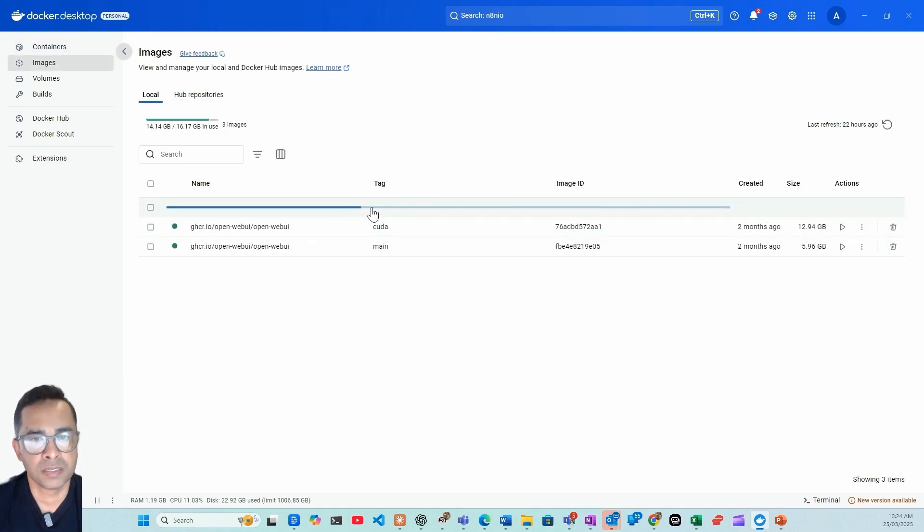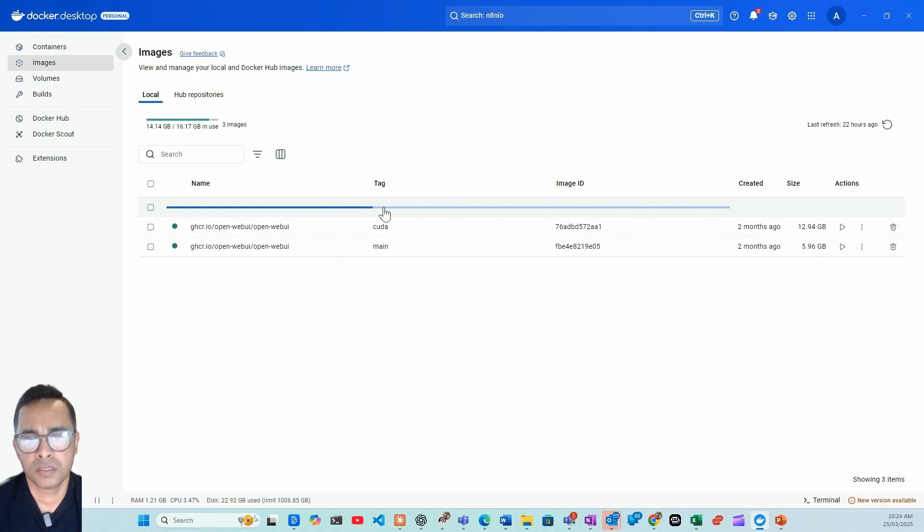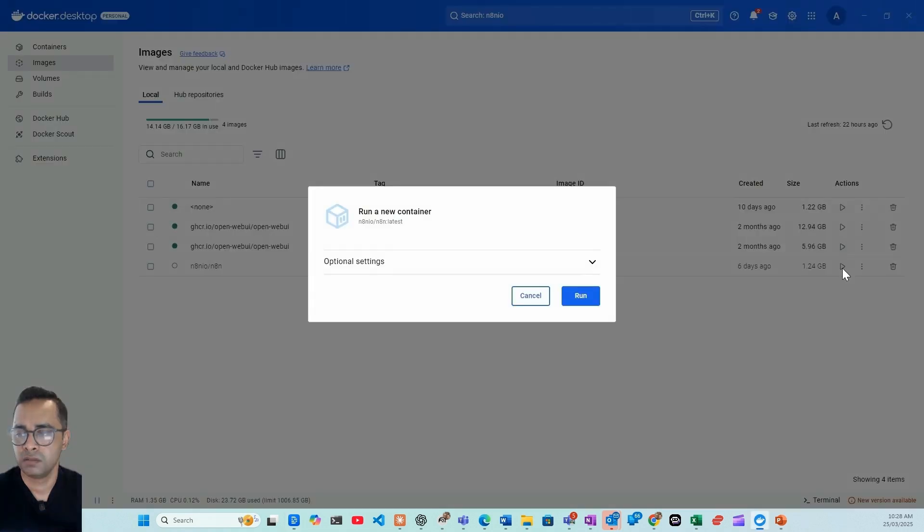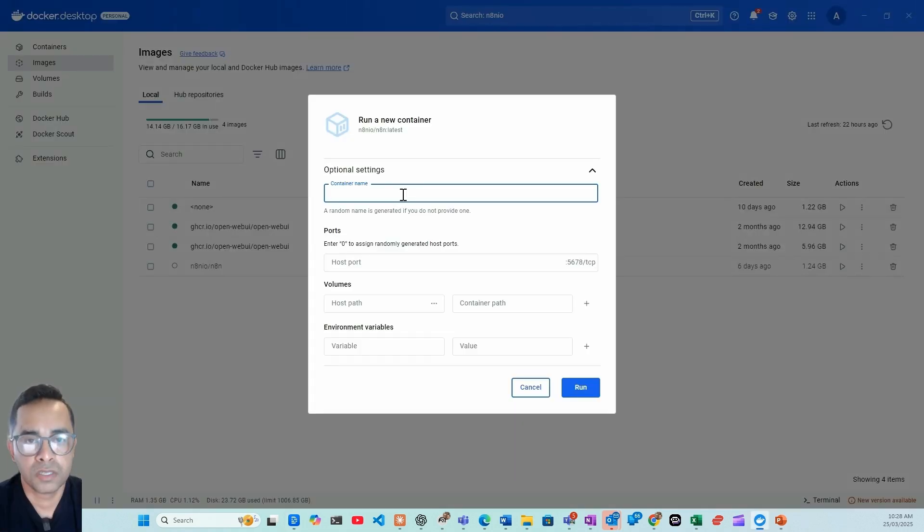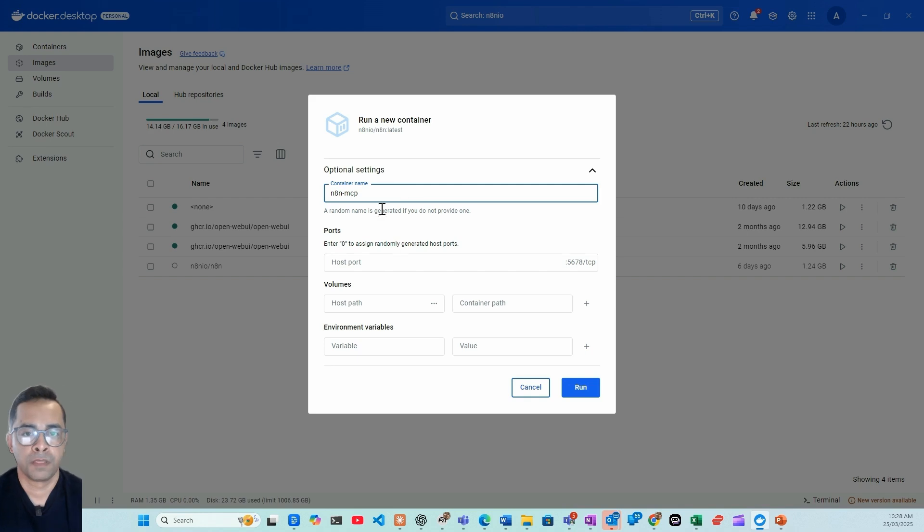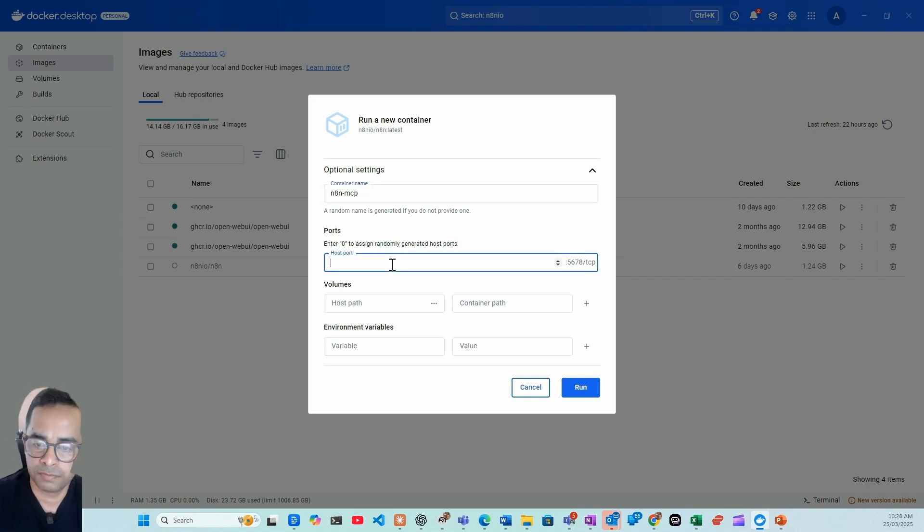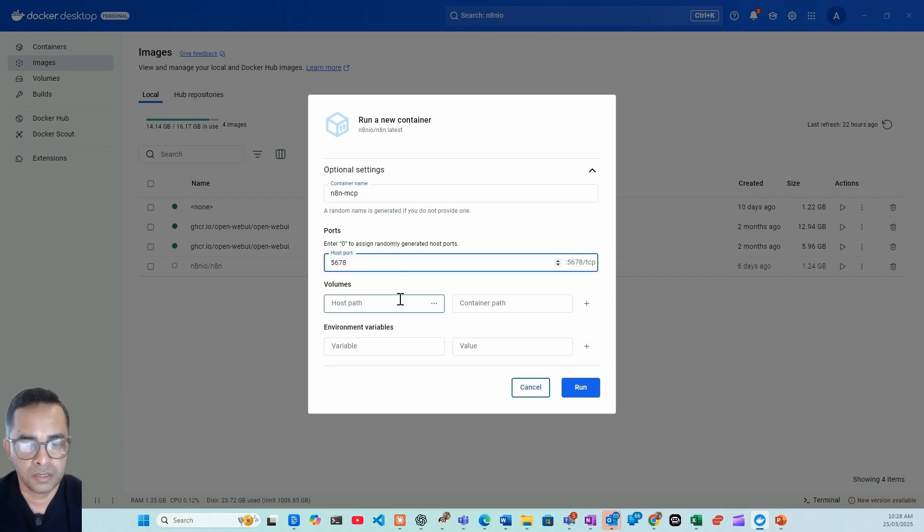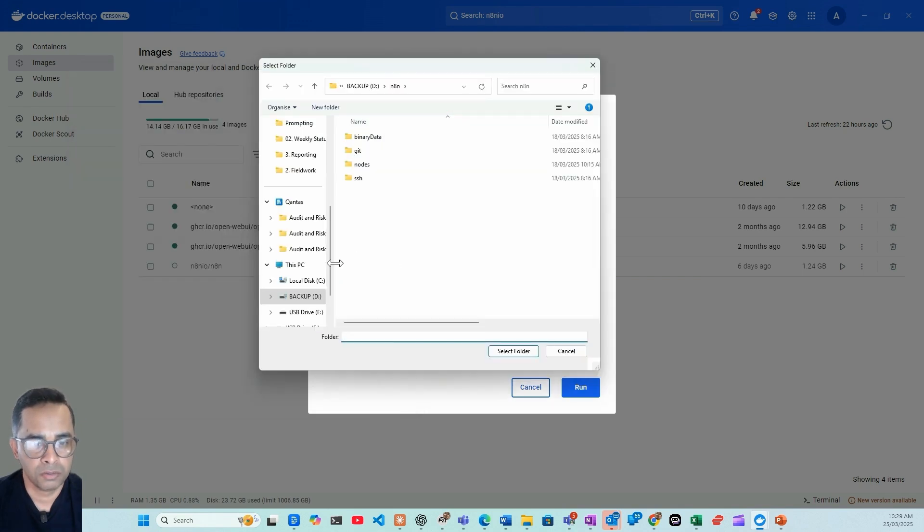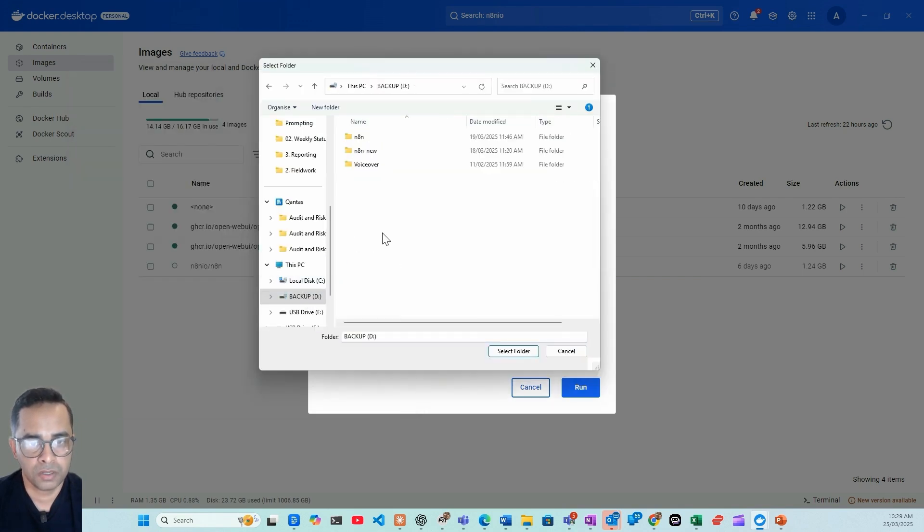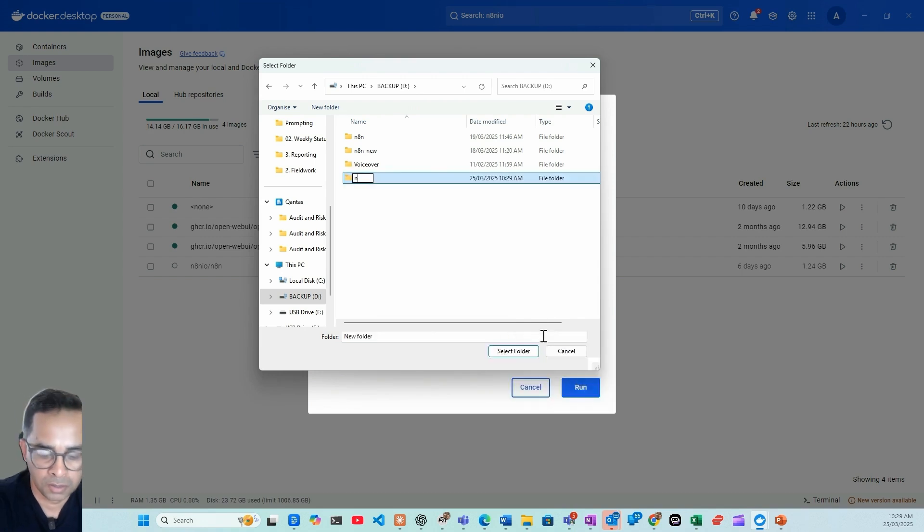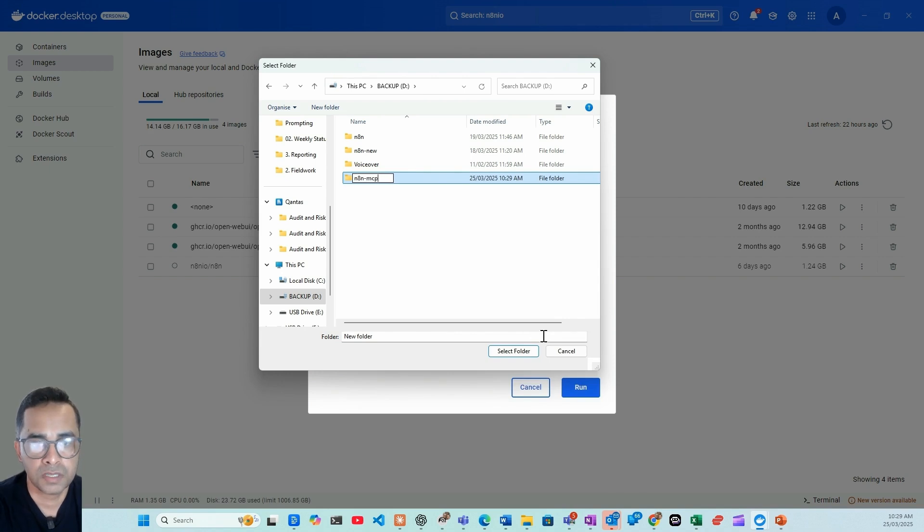Then head over to the image section and as you can see it's pulling that latest n8n Docker image, so it will take a few minutes. It's completed. Just click here and press run. You need to give a name to your container. We'll name it n8n MCP. Host port we leave it 5678. The volume is where you want to save all the data on your computer, so for us we do here n8n MCP.